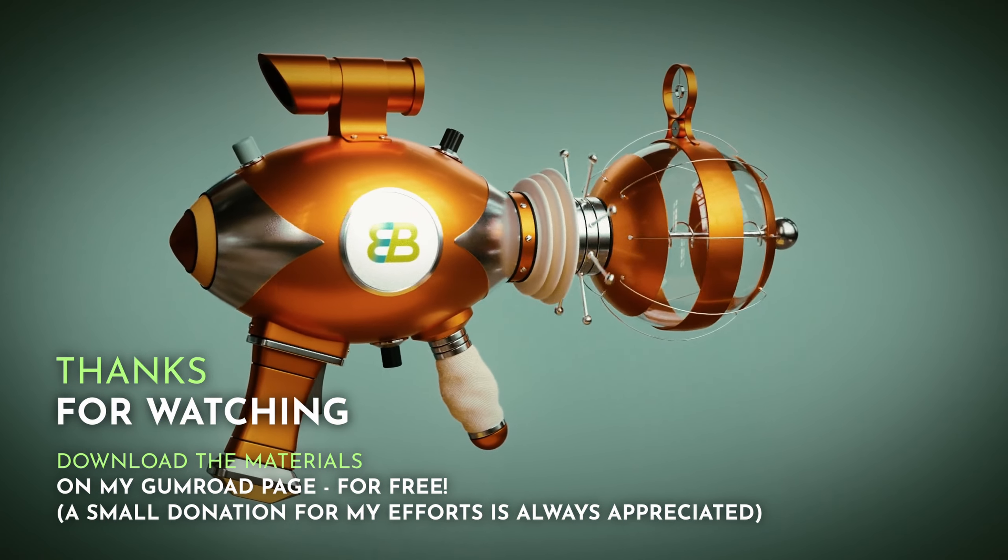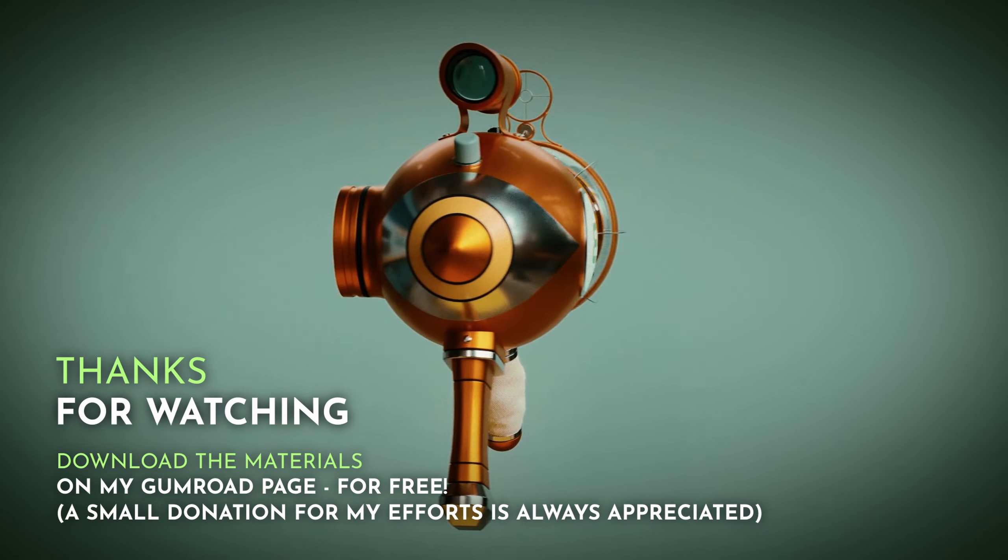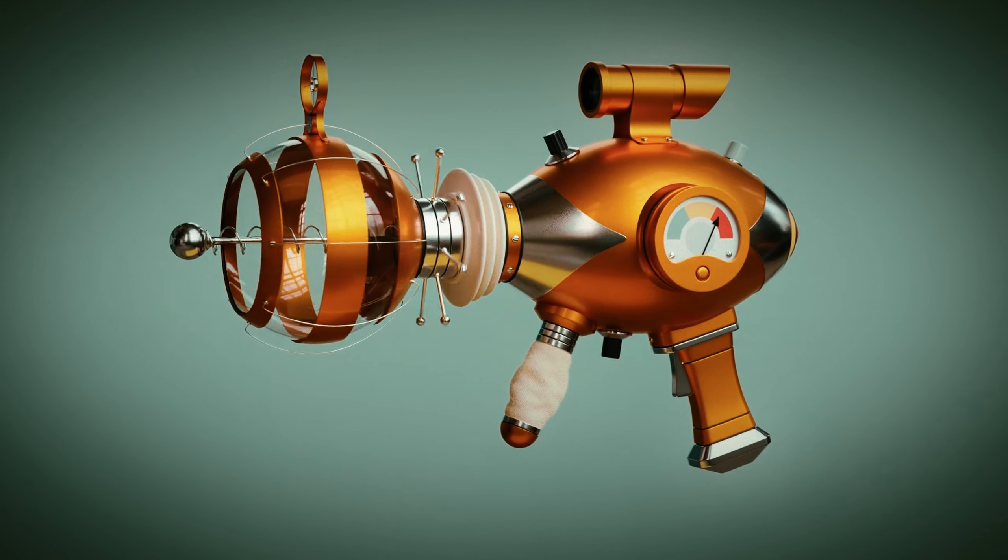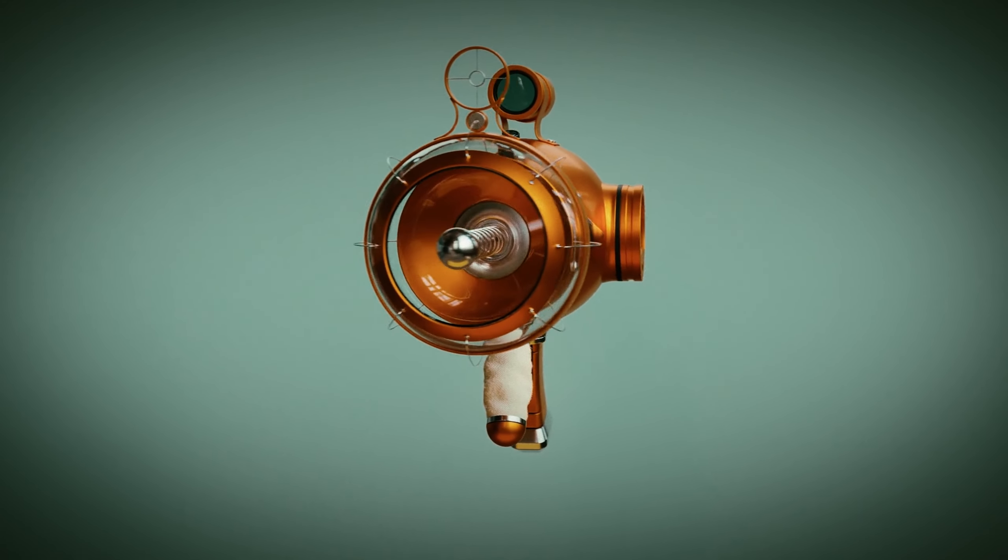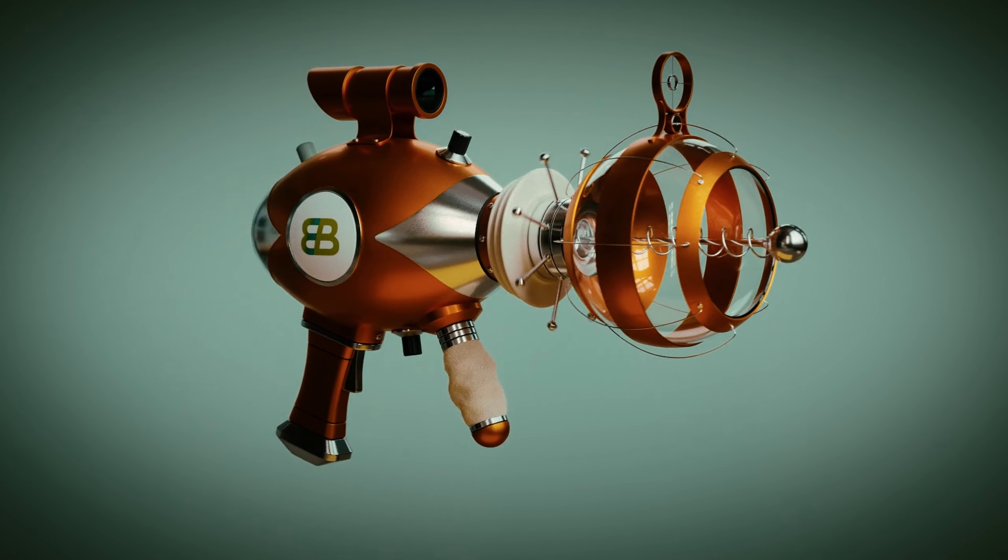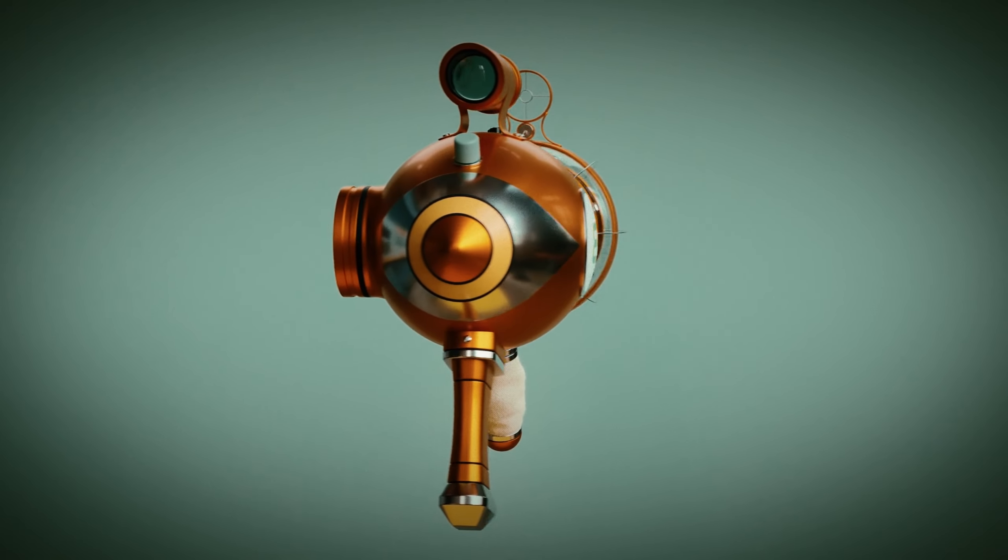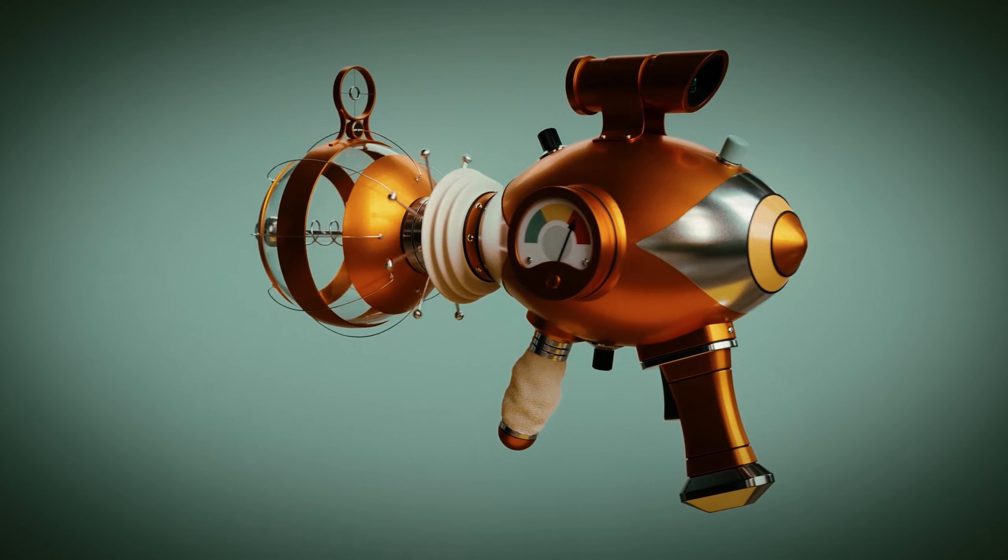So there you go, thanks for watching. As I said, on my Gumroad page you can find these materials available for free. I'll see you in the next part when we look at animation, bye for now.